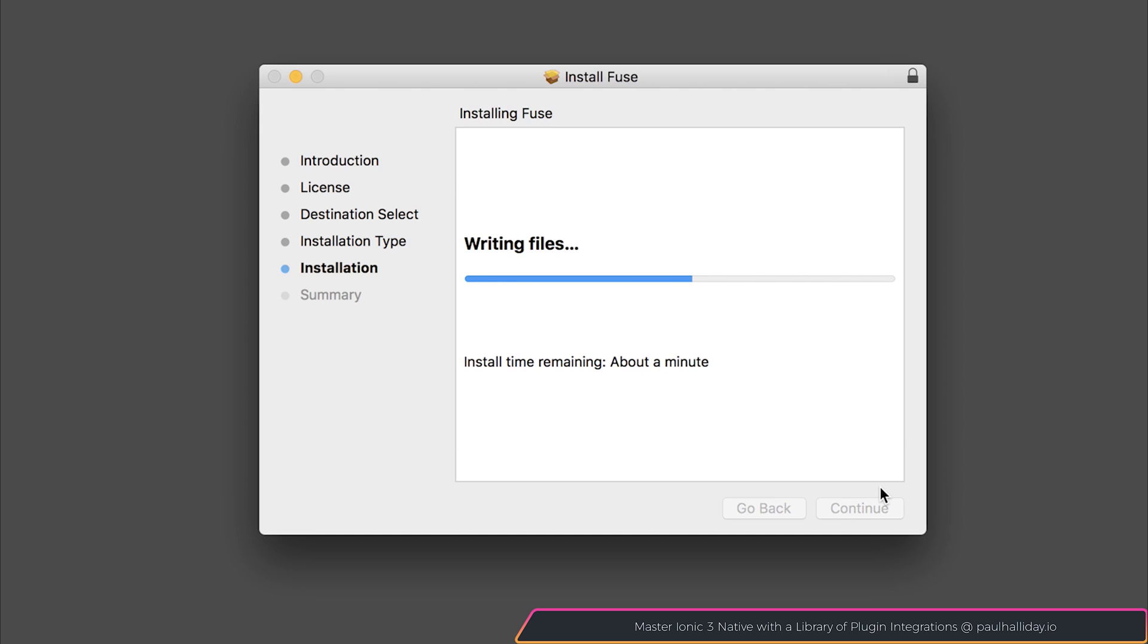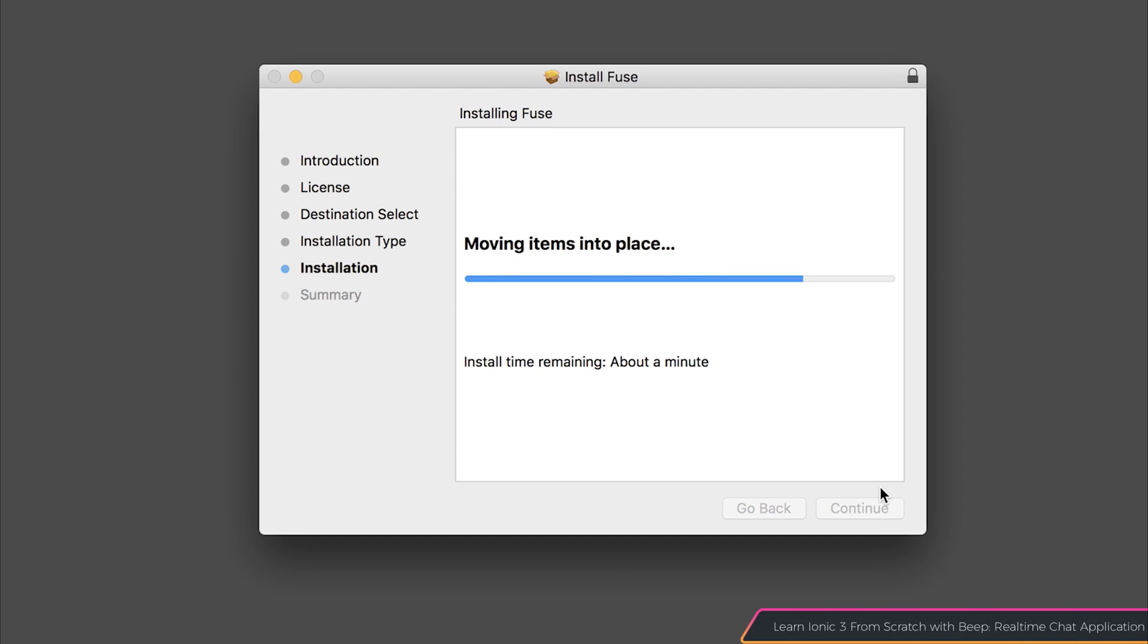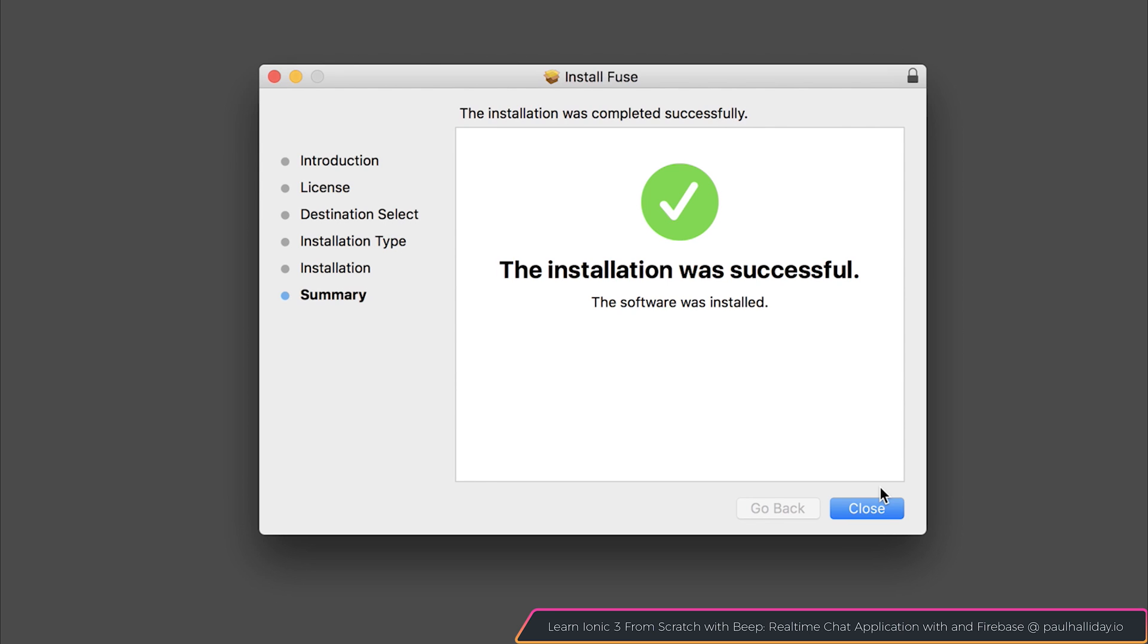For me, this took about a minute, but on your machine it may vary. And if everything was successful, you should see the installation was successful and the software was installed.